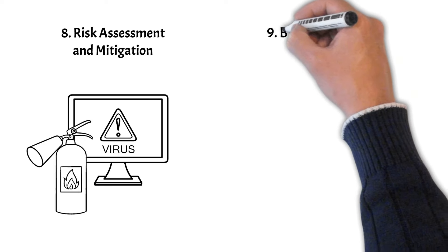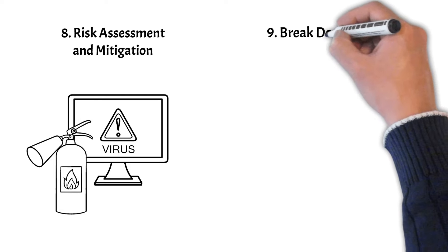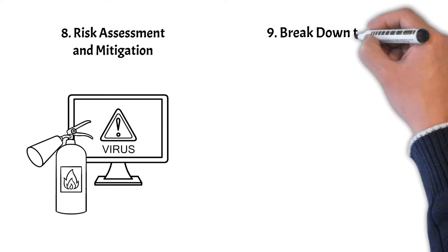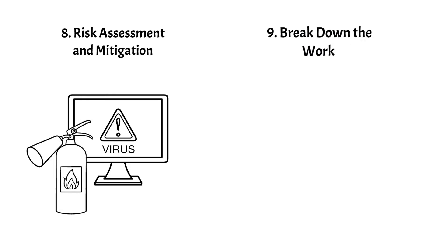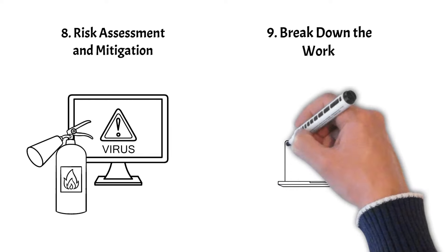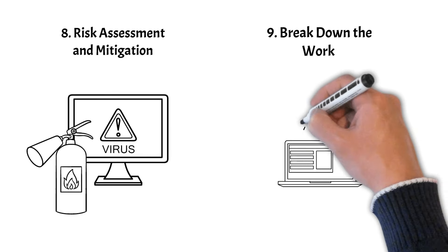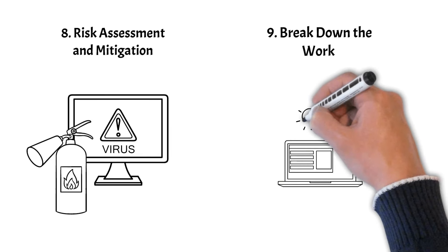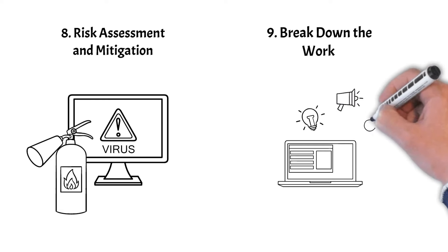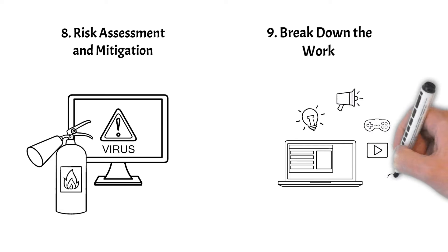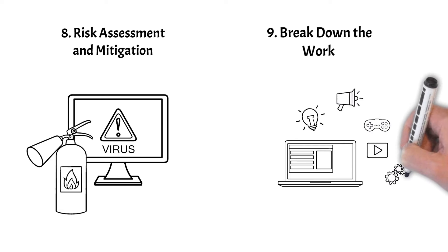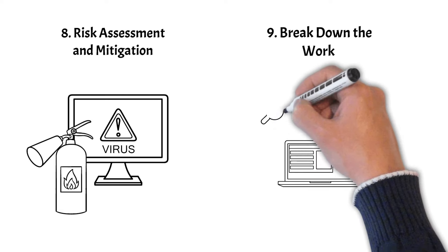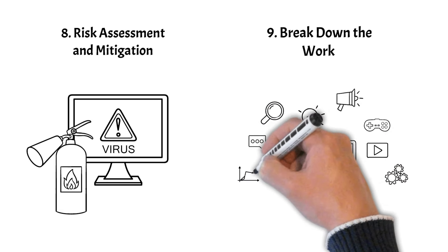Step 9: Break down the work. Once you've collected requirements and defined the scope, prepare the Work Breakdown Structure (WBS), which is a hierarchical representation of the project's tasks. It allows you to organize work into manageable components, making it easier to assign, track, and manage.